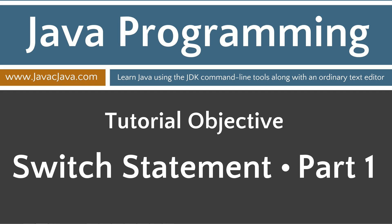So when the result of a single expression will determine many outcomes, the switch statement is far superior to the if statement. Now in my switch statement tutorial part two, I will discuss other powerful features of the switch statement. That concludes this tutorial. Thanks for watching.